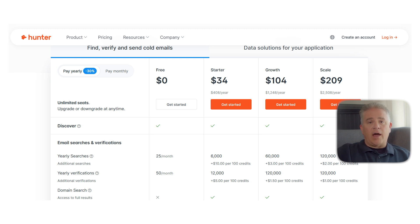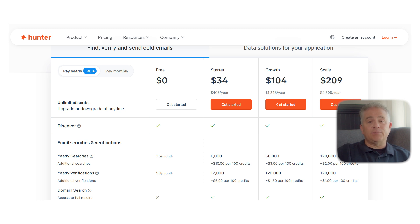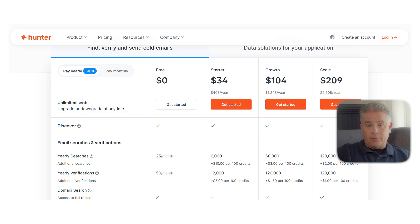Overall, Hunter.io is a fantastic tool if your main goal is finding and verifying email addresses. It's not a full CRM or engagement suite, but for anyone doing cold outreach, it's one of the fastest and most reliable tools to get started with — simple, efficient, and trusted by professionals everywhere.